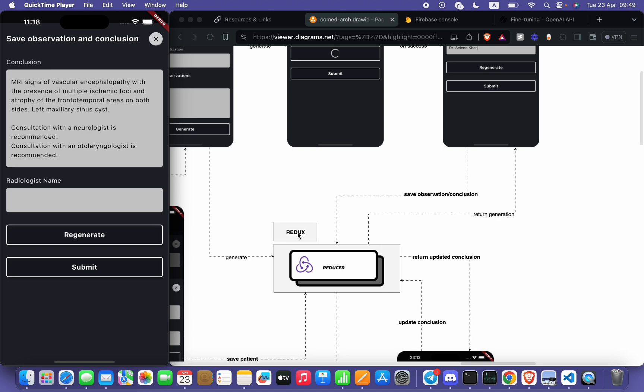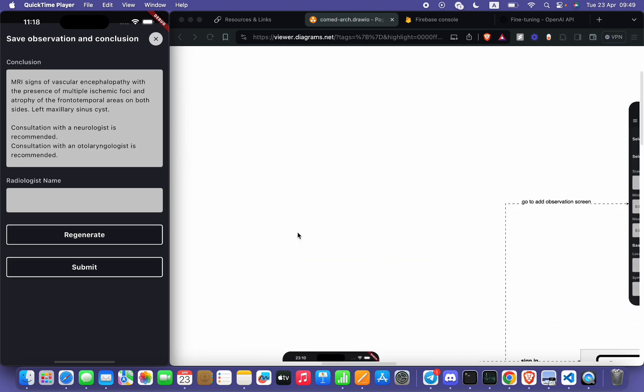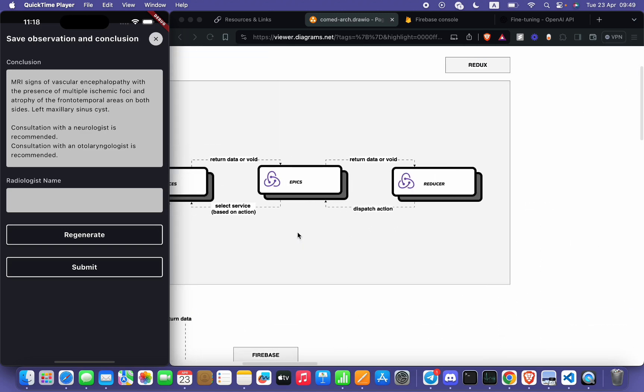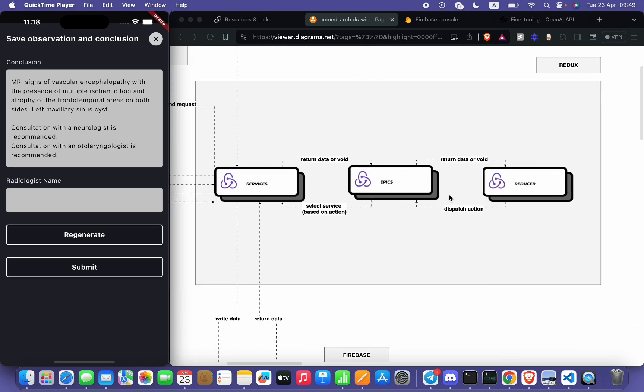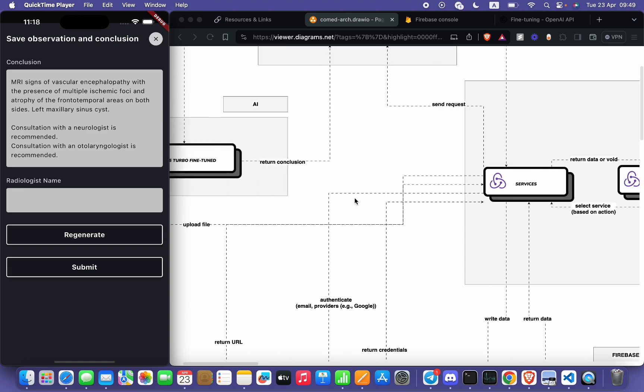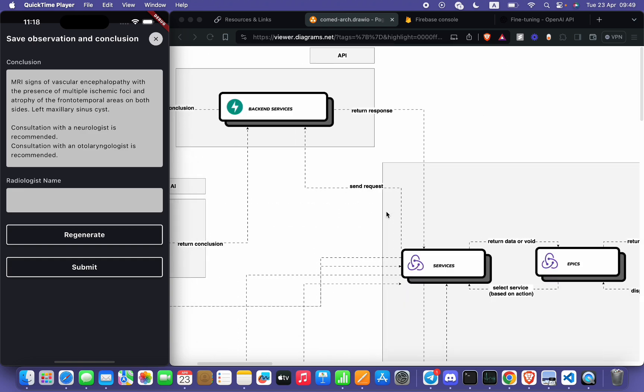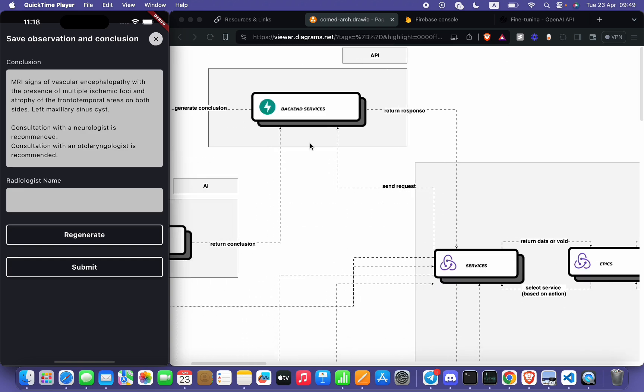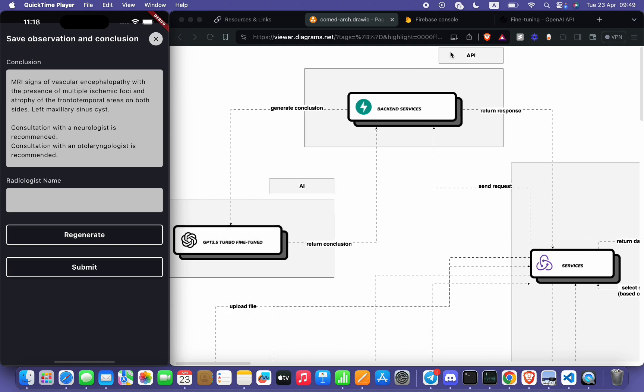will be dispatched to Redux. Redux will dispatch this action to Epics. Epics will select the service based on the action. Service will send the request to our backend services, our API, to generate the conclusion.